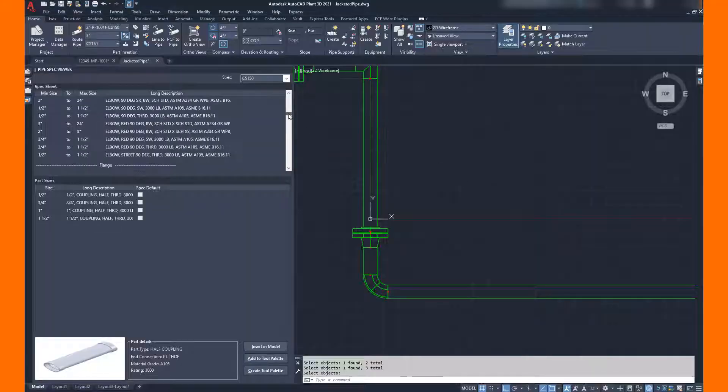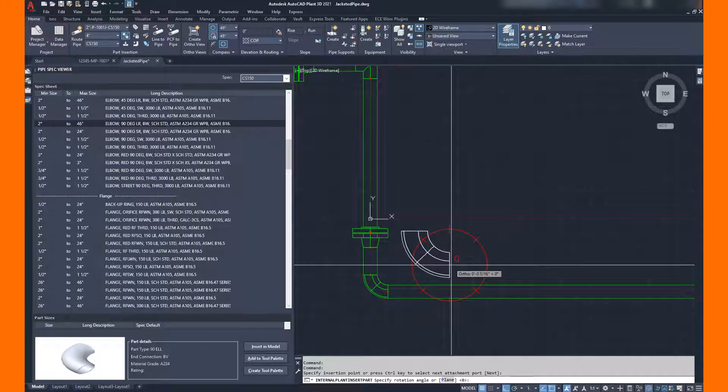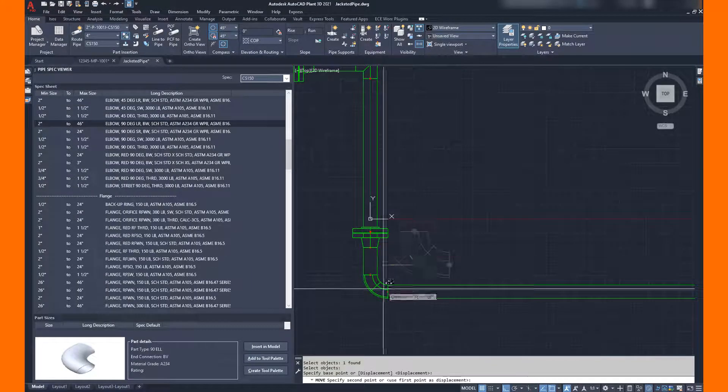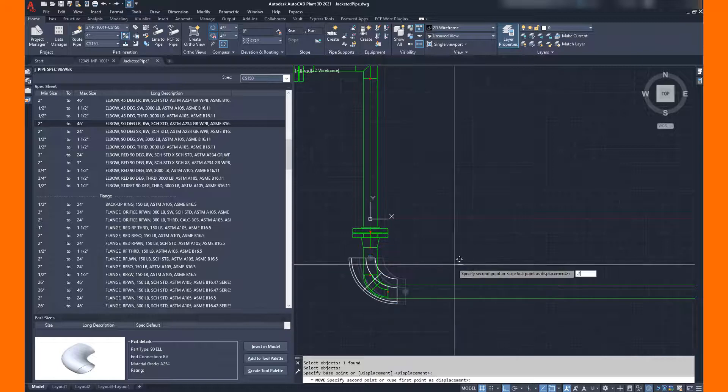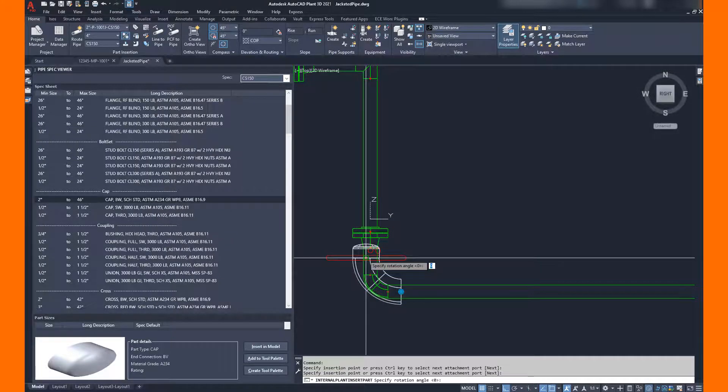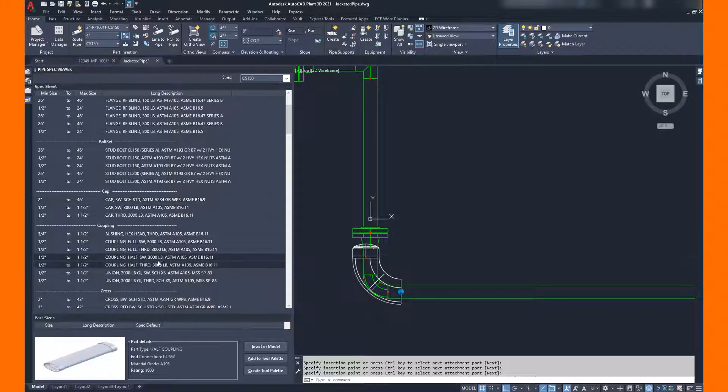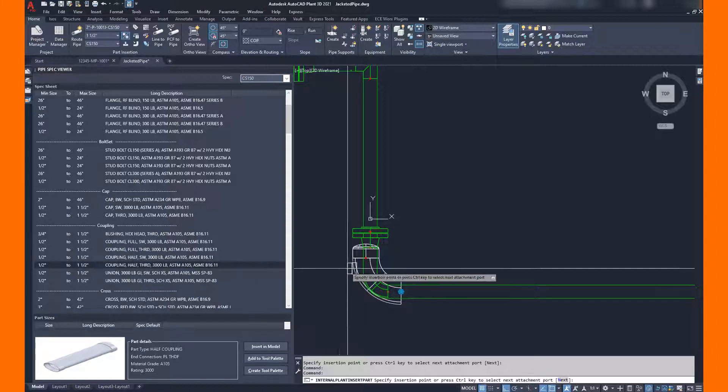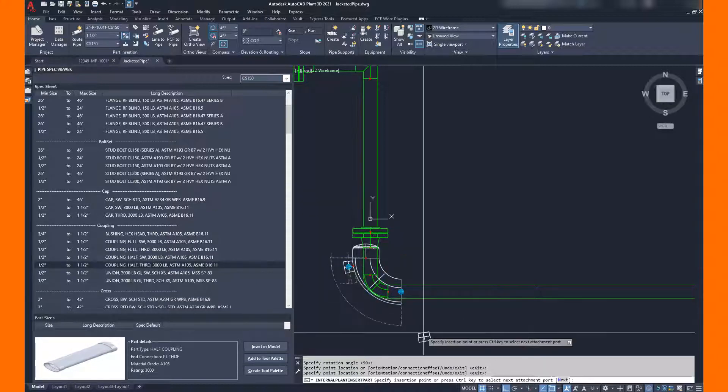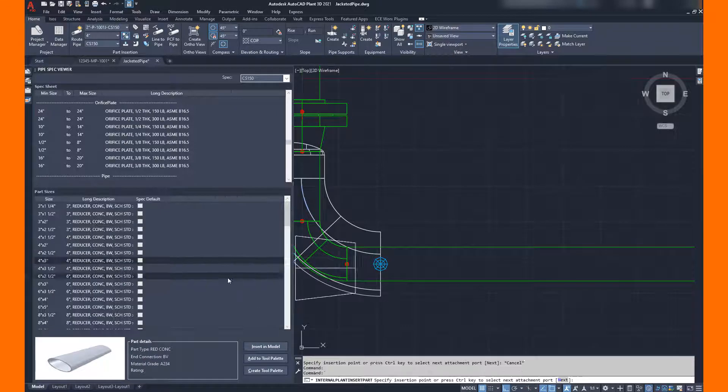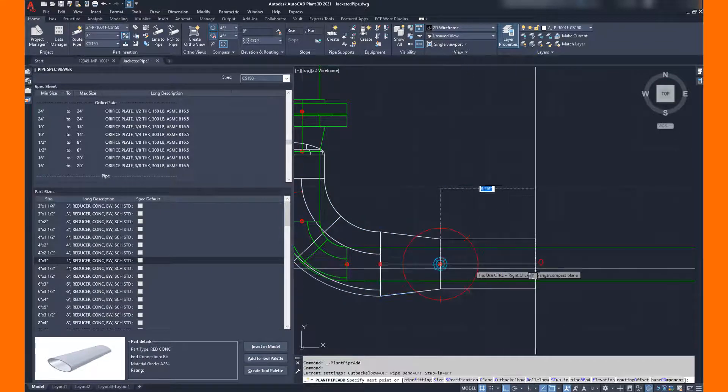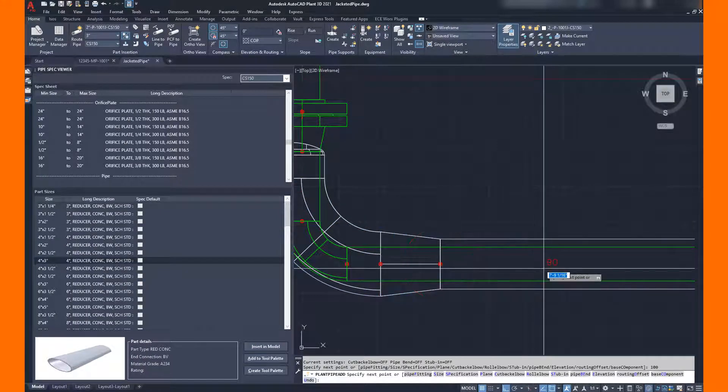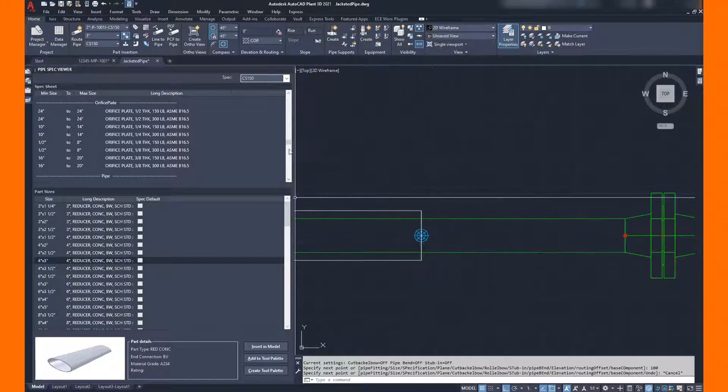I'm jumping right into the AutoCAD environment and we've already got some 2-inch pipe routed. Here we're placing components using Plant3D and the Spec View Palette. We can have a Spec View Palette open that lists all of our components and then just simply browse up and down the palette to find the components we want to inject.